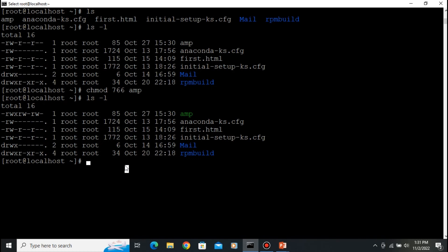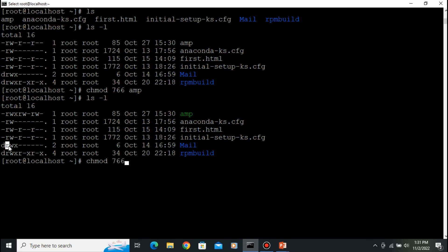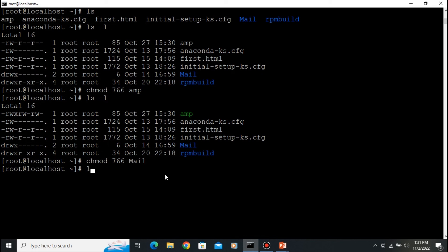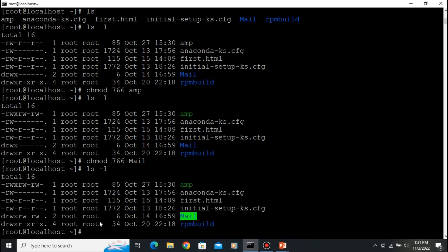Now we need to change directory permissions. The command is the same: 'chmod 766 mail'. You can see here the 'mail' directory now has the same permission — read, write, execute for the user, and read, write for group and others. Press Enter and type 'ls -l'. You can see the same permissions are now applied to the directory.